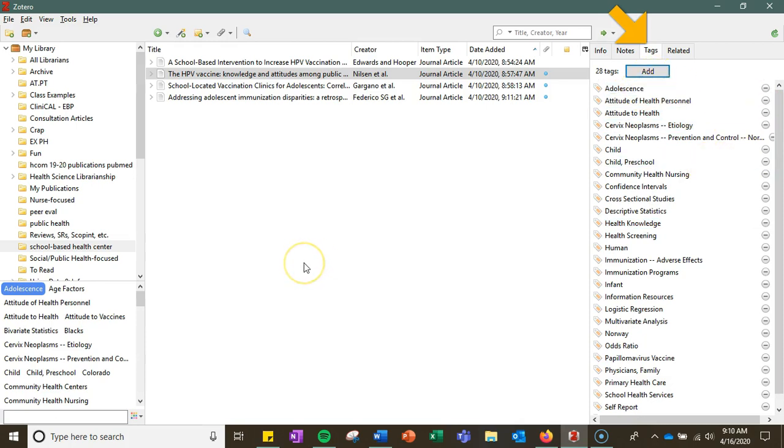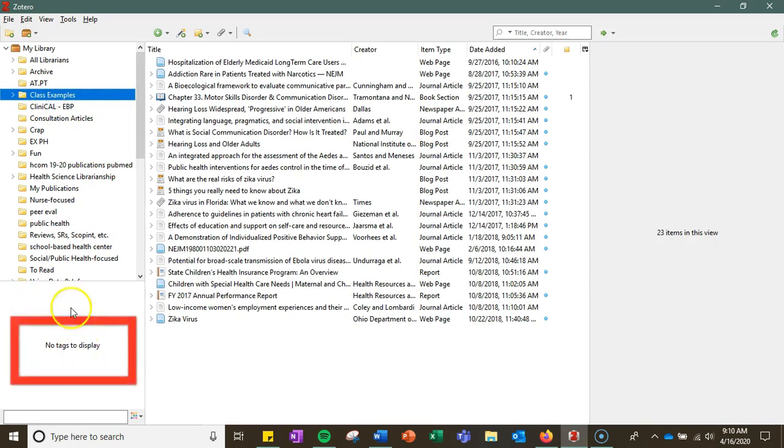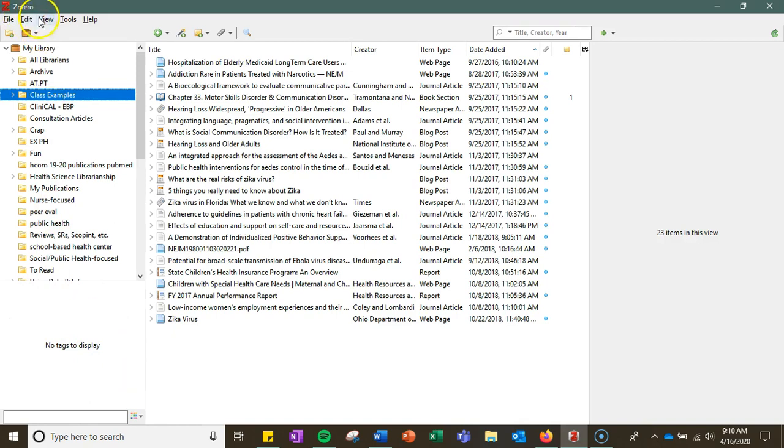So I'm going to jump to a folder that doesn't have any tags associated with it, so no tags to display. Again, you can change this in your preferences in Zotero if you want it to create auto tags or not.